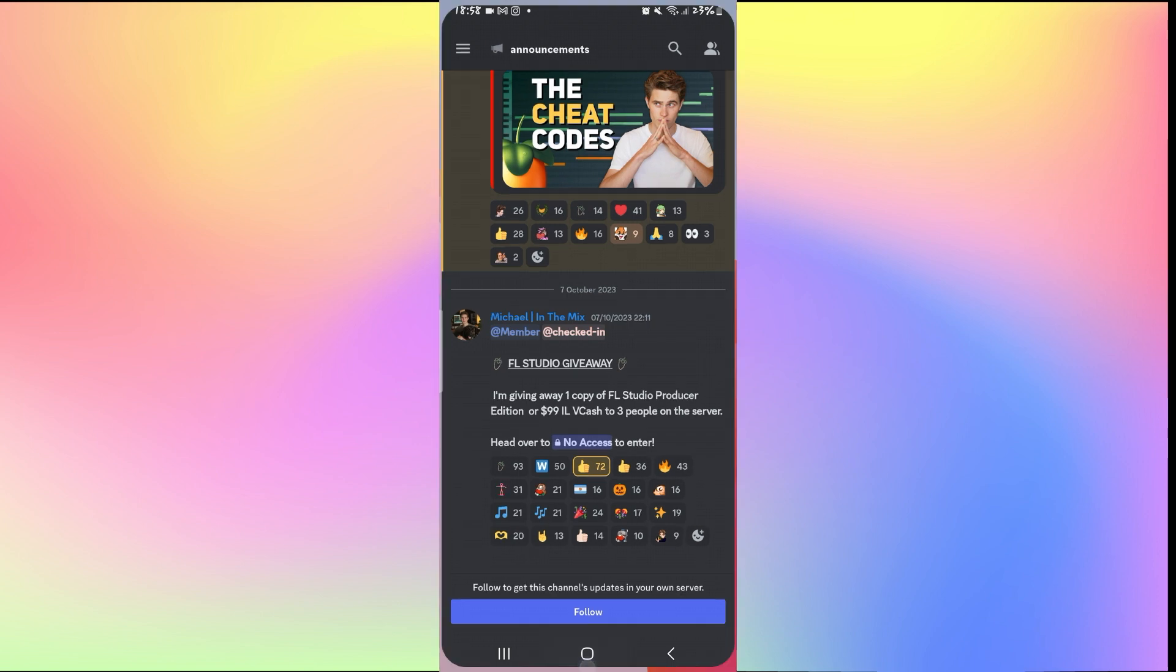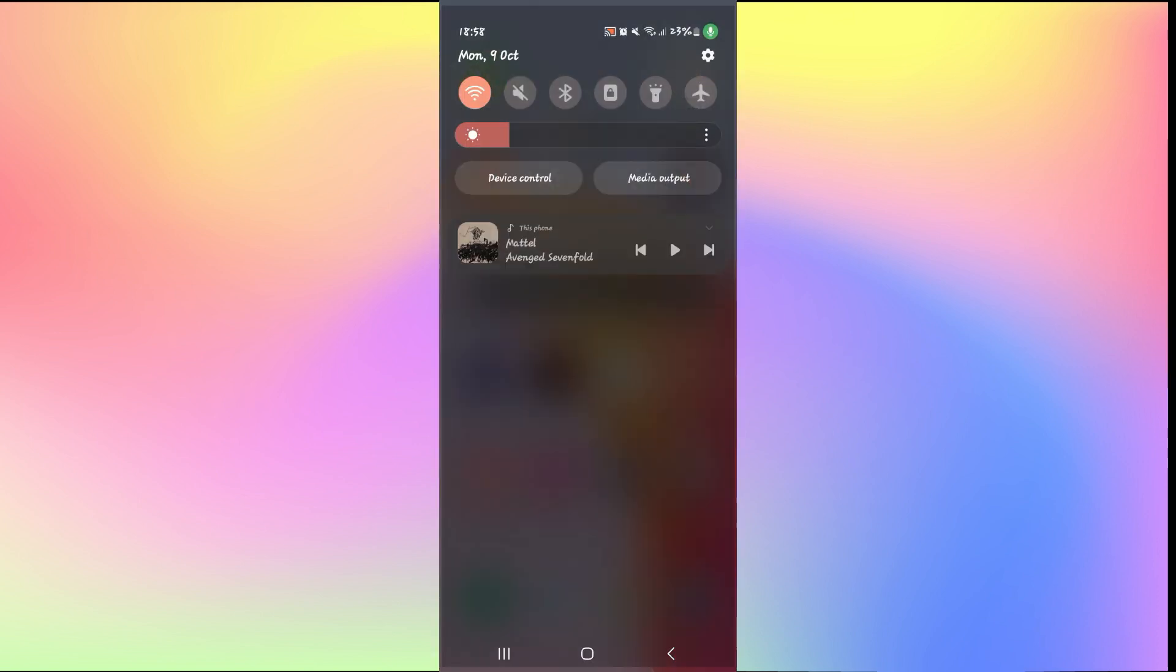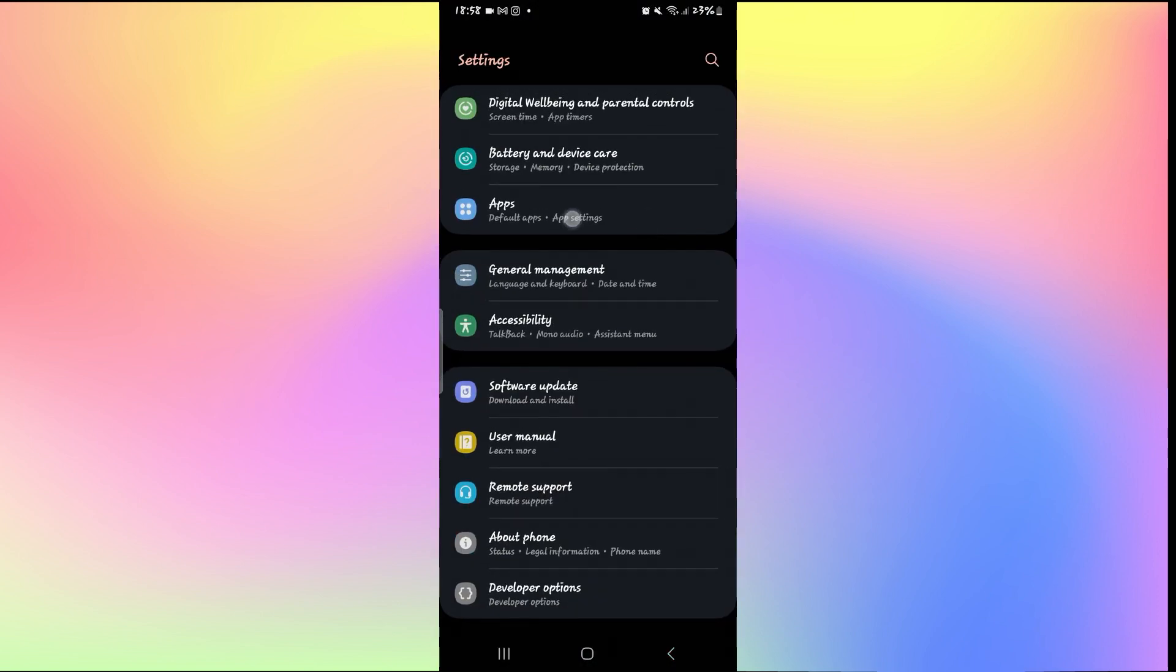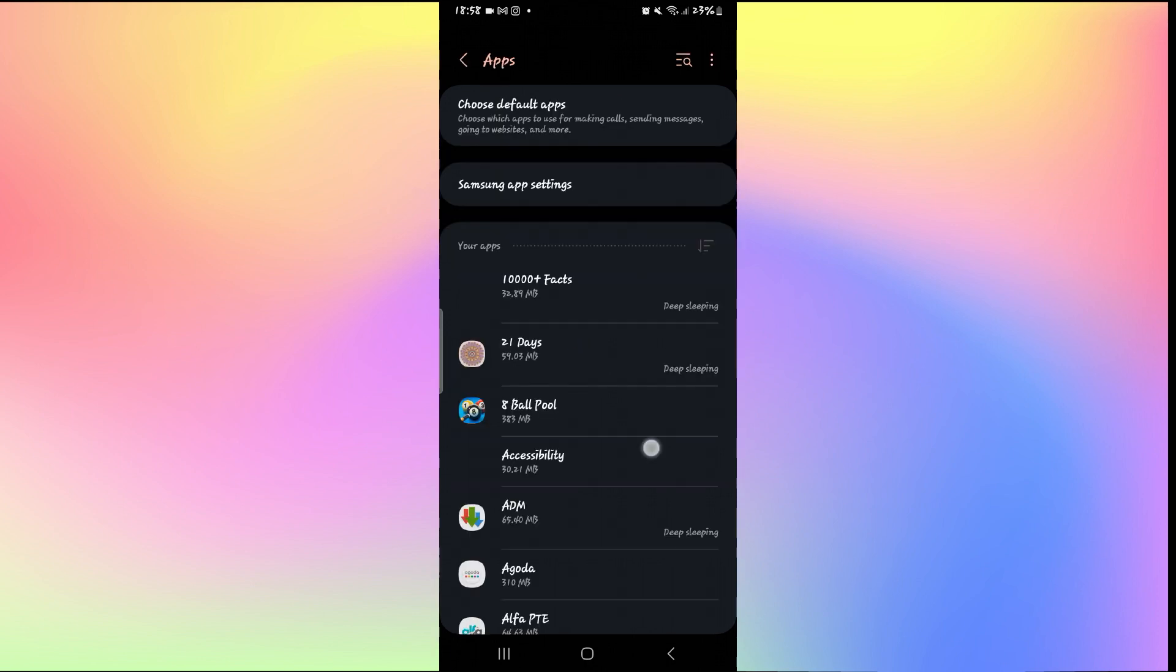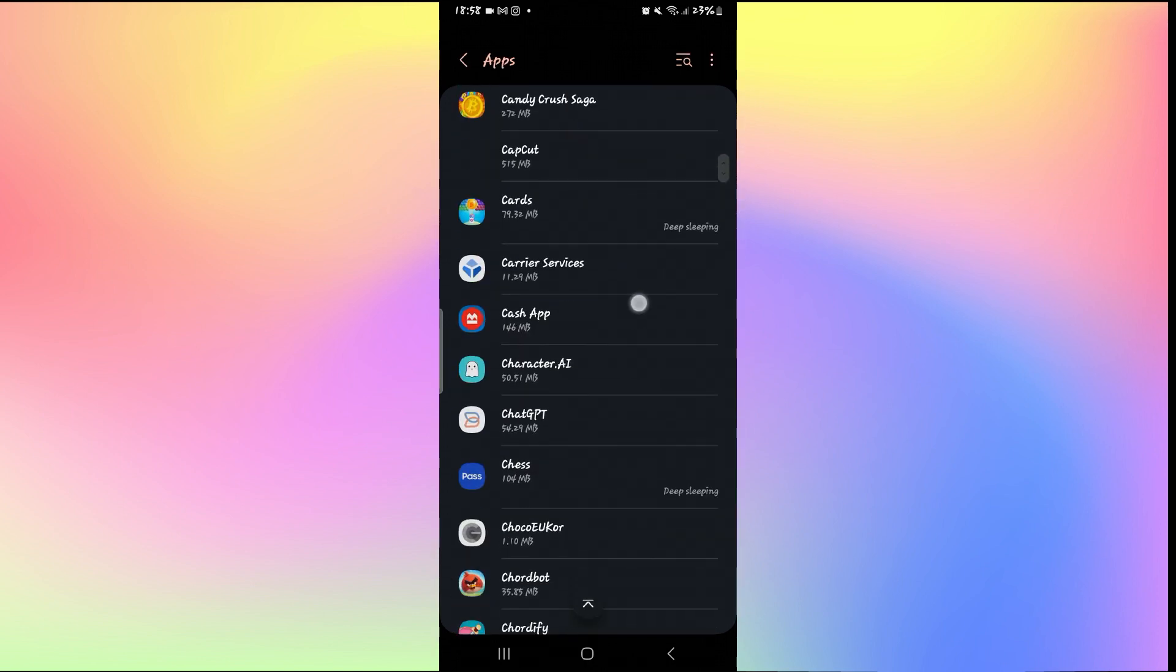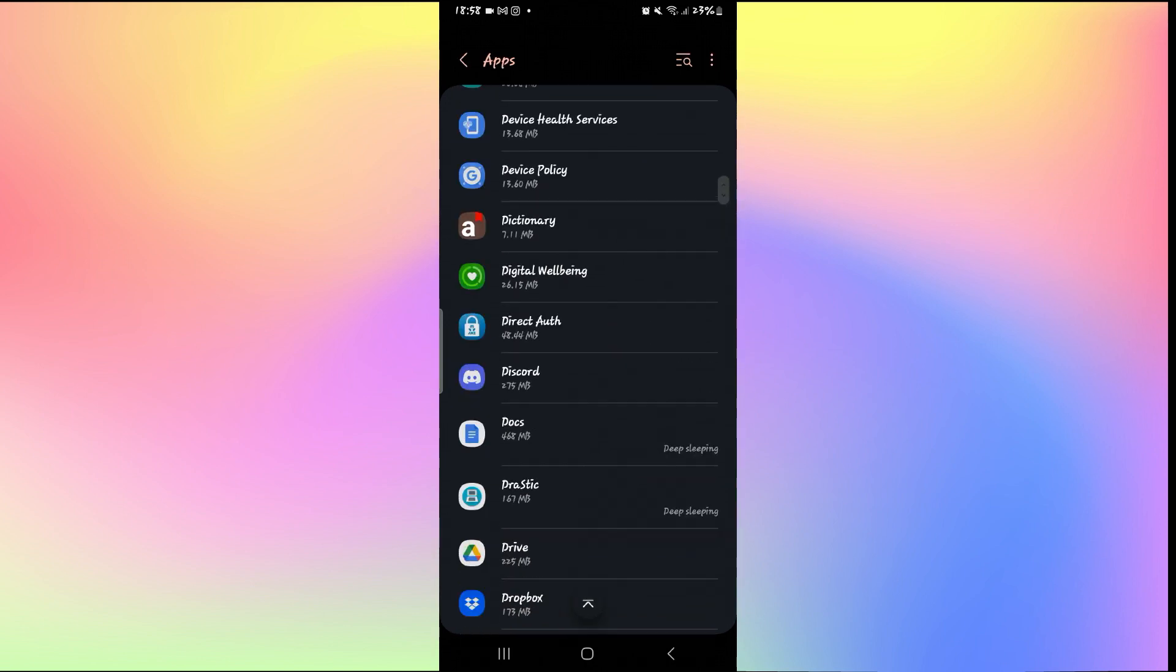If it still doesn't work, then one final thing that you can try is to open up your phone settings and then tap on Apps. From the Apps page, simply scroll down and search for Discord, and when you find the app, just tap on it.